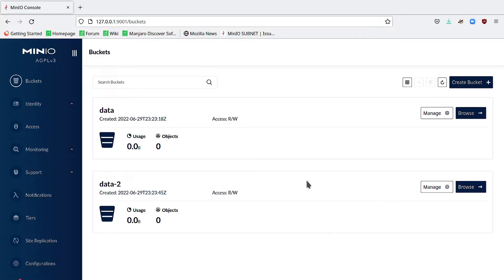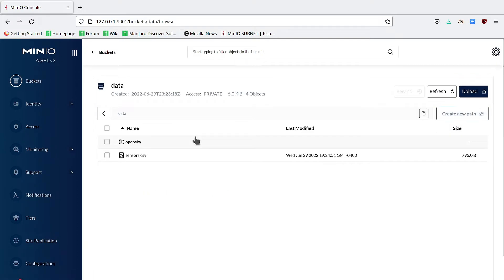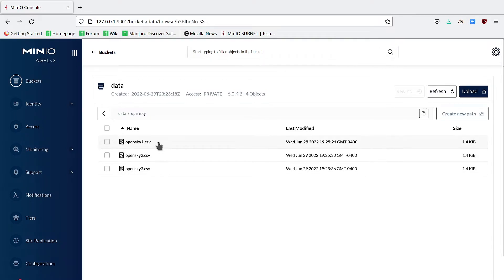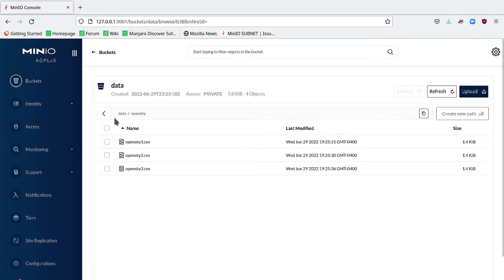I can see something similar to the MinIO graphical console. If I go to browse, I can see sensors.csv and this prefix, OpenSky, which if I click on, will open up all of the various files at that prefix. Both the CLI and the console are doing the same thing.